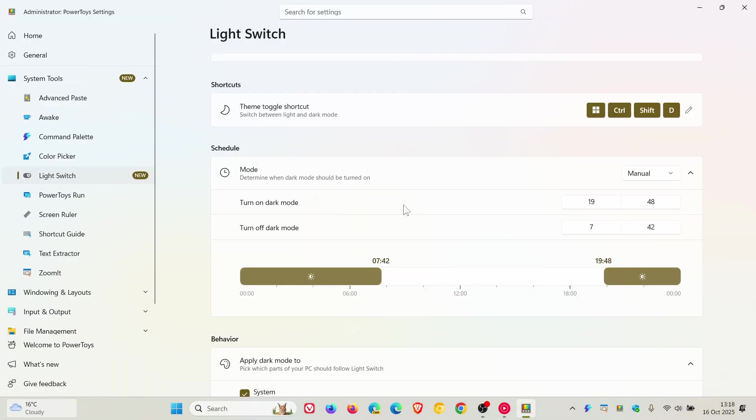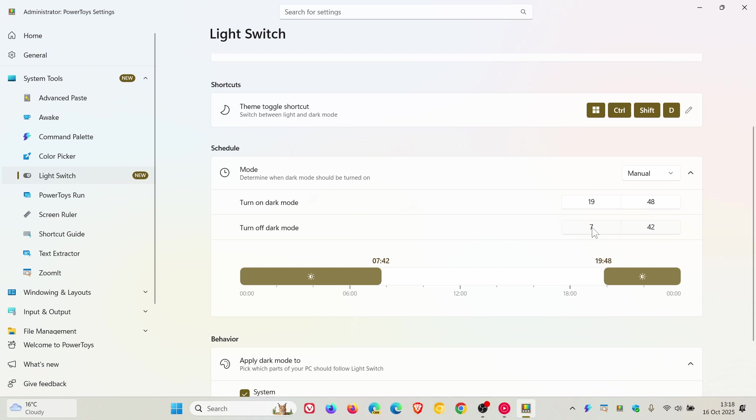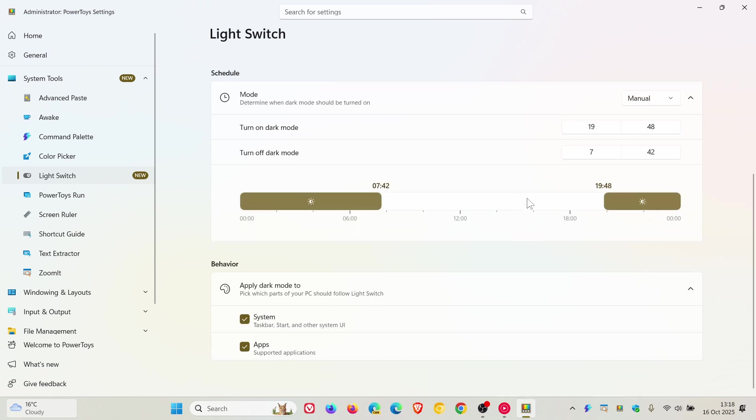You can see that my time for dark mode to be turned on is 19:48 in the evening and off at 7:42. Now this was the default setting, I'm just leaving it at that for the purpose of this video. You can set times when you want dark mode to be turned on and off, and if we scroll down you can see a visual representation of that.